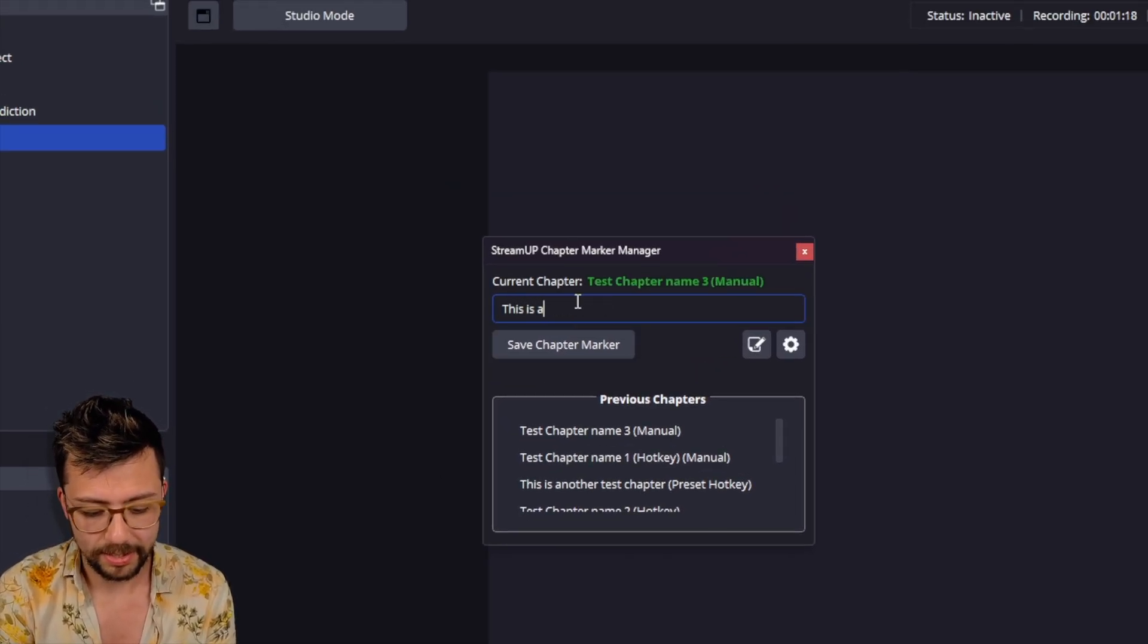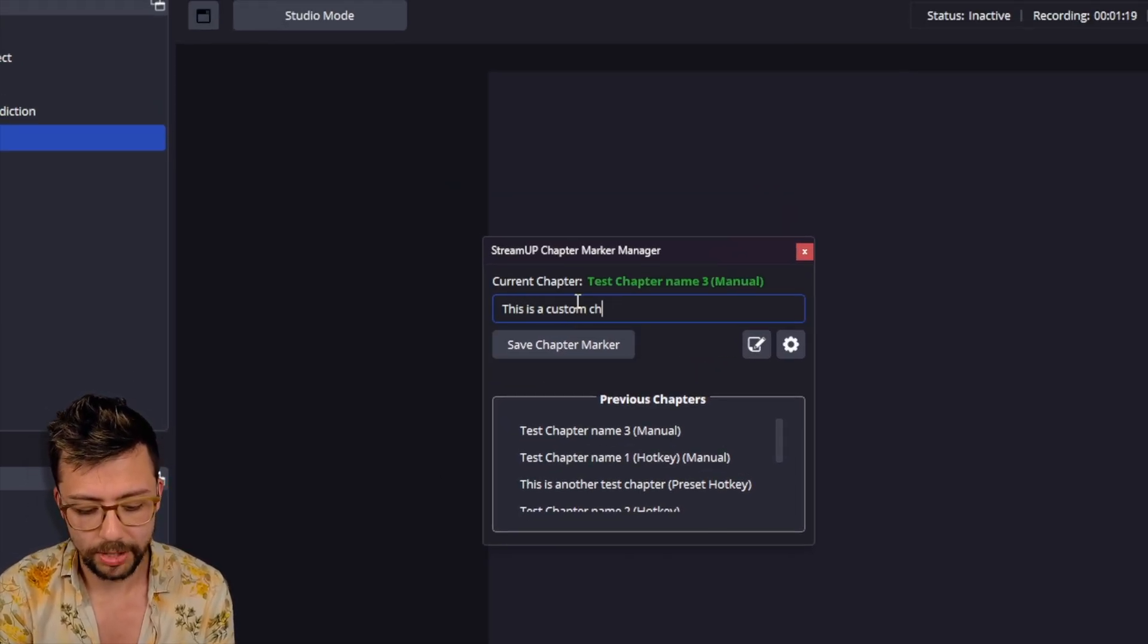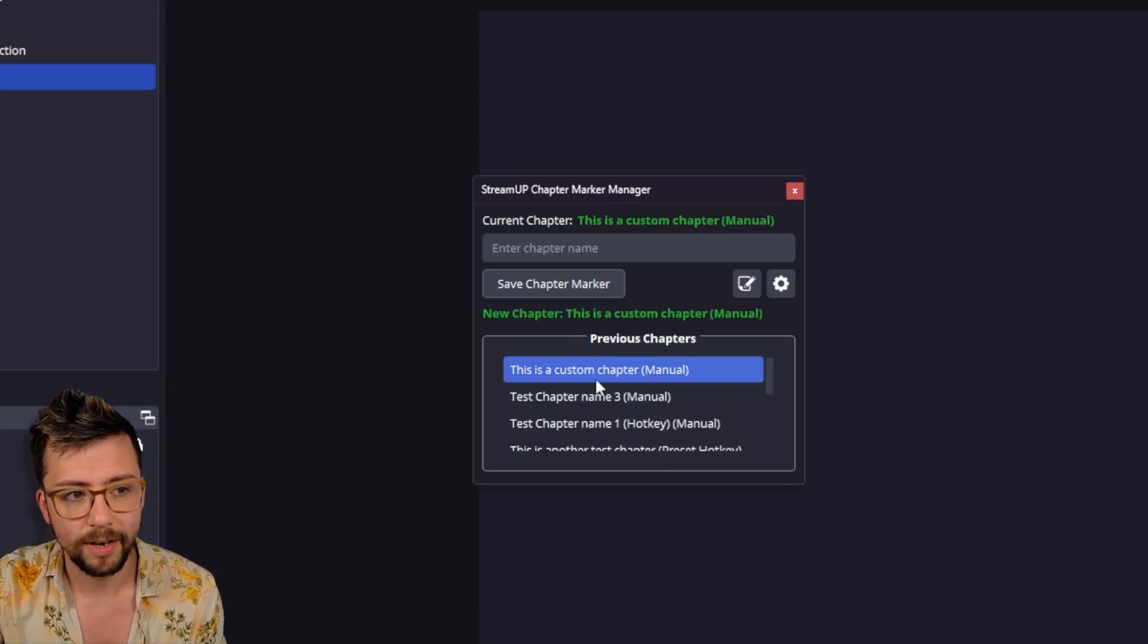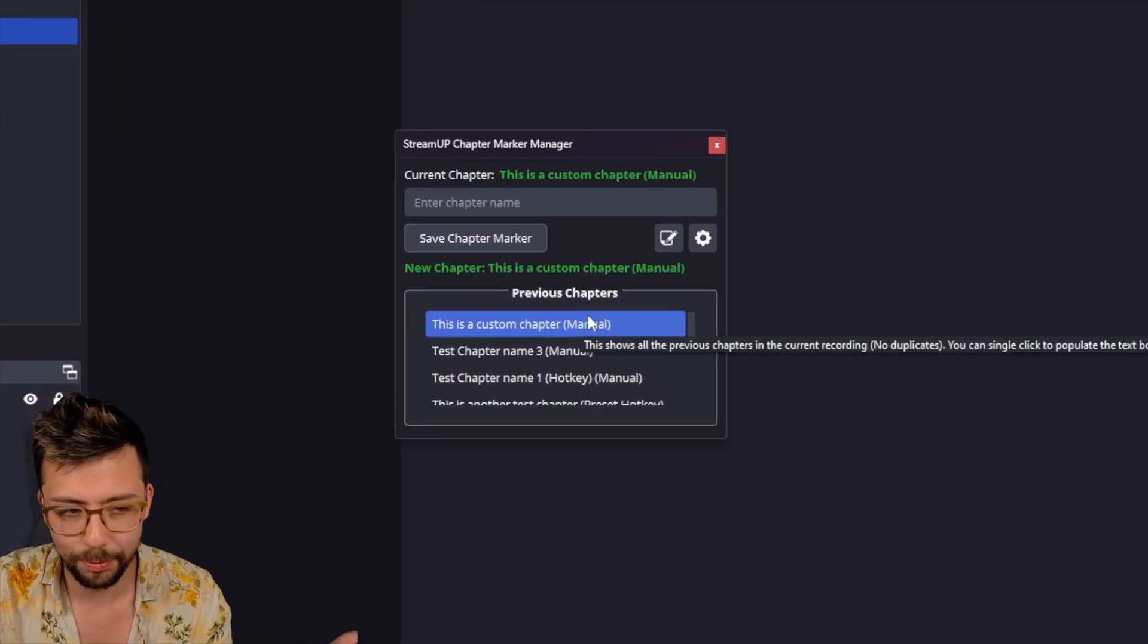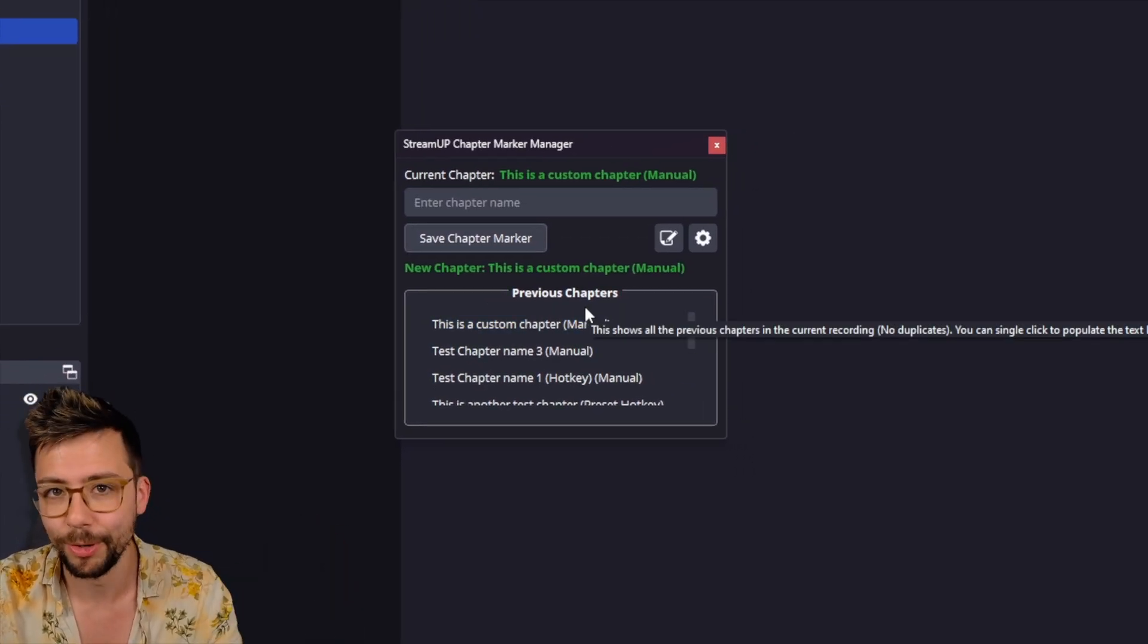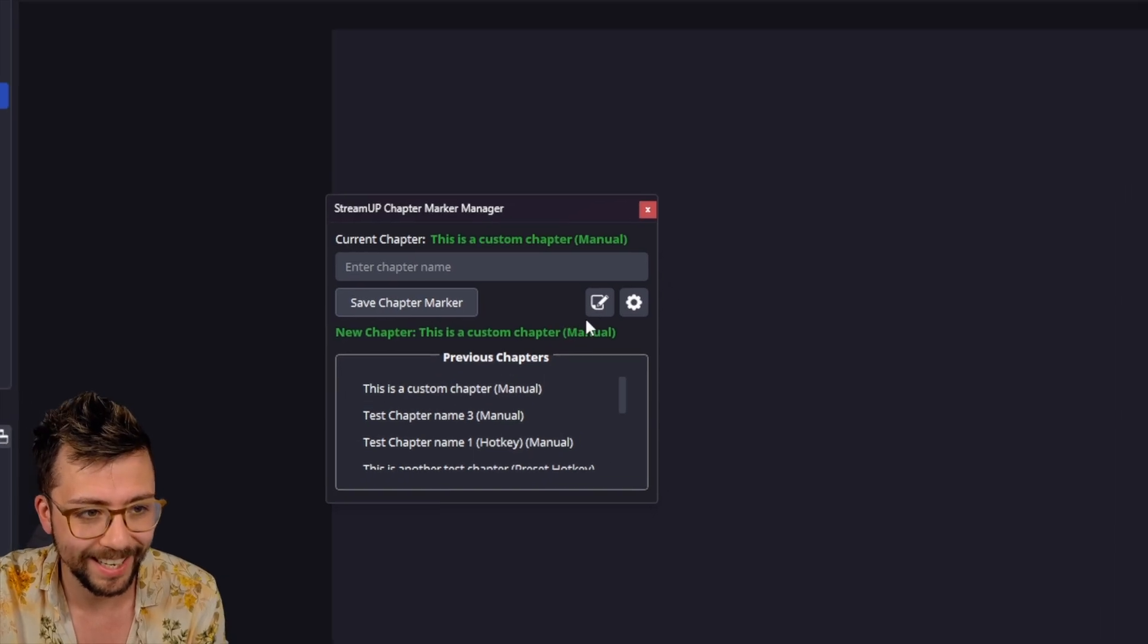This is a custom chapter. Press save. It'll add that custom chapter. I mean, that was pretty self-explanatory, but it's better to check, isn't it?